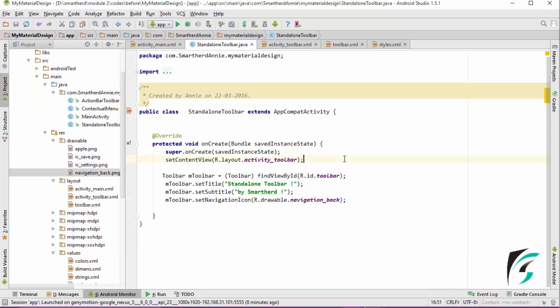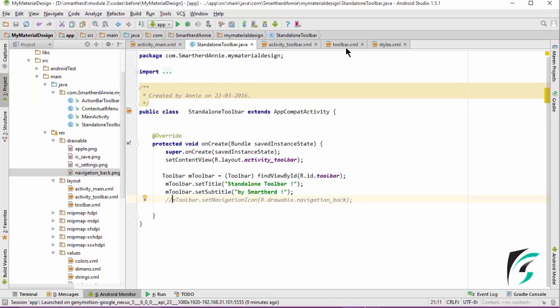In this video, we will be learning about making our application compatible with all devices using Java code as well as the XML file. Let me comment this set navigation icon attribute because it was not according to the Google standards. Now, let us proceed.